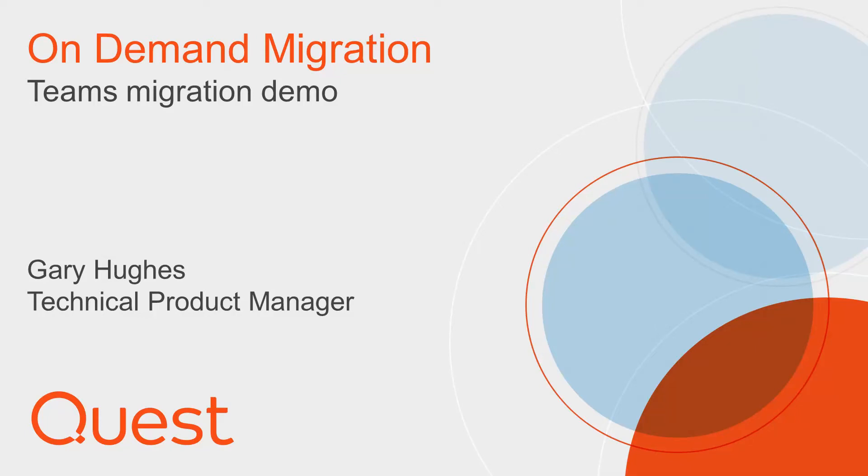Hi there, my name is Gary Hughes and I'm a Technical Product Manager here at Quest. Thank you for joining me for this video for a migration of Microsoft Teams with on-demand migration.